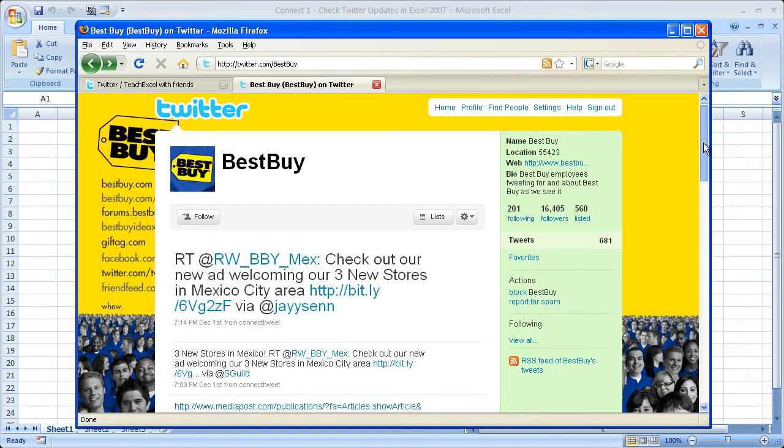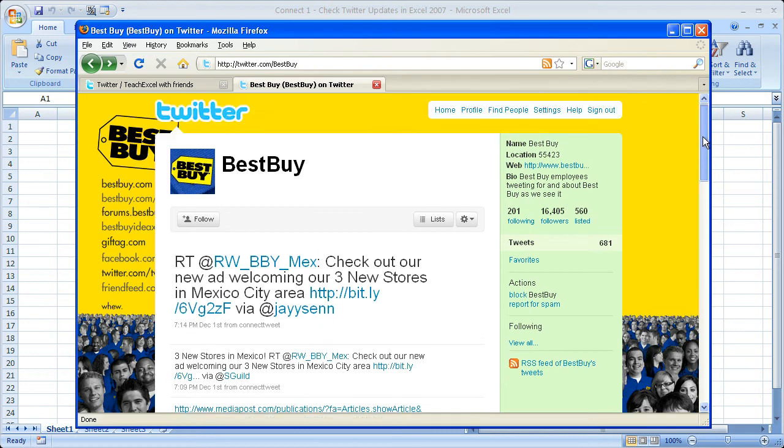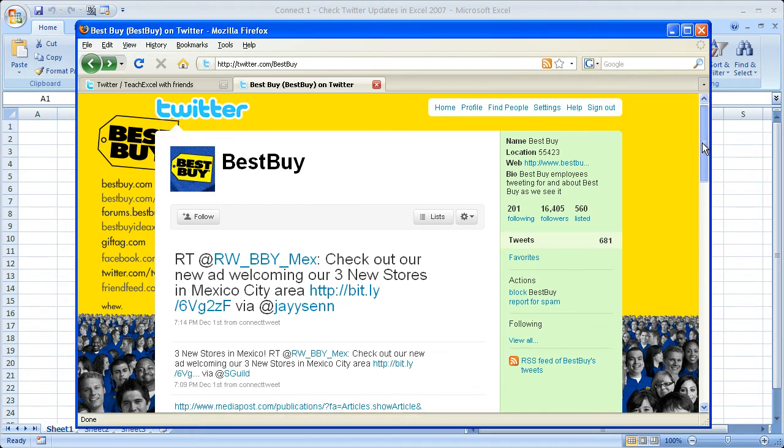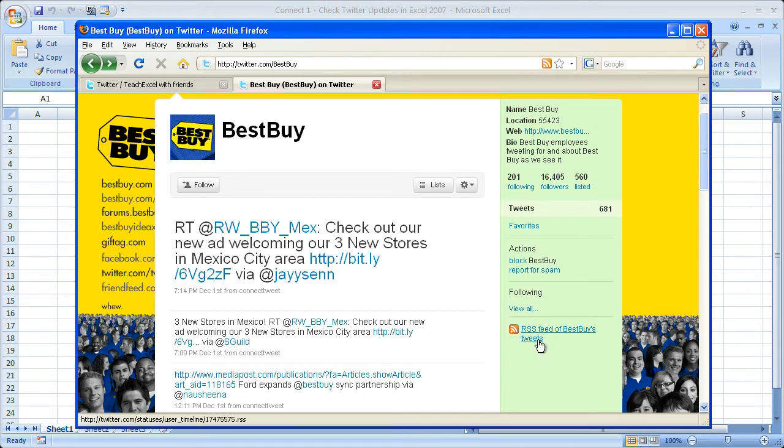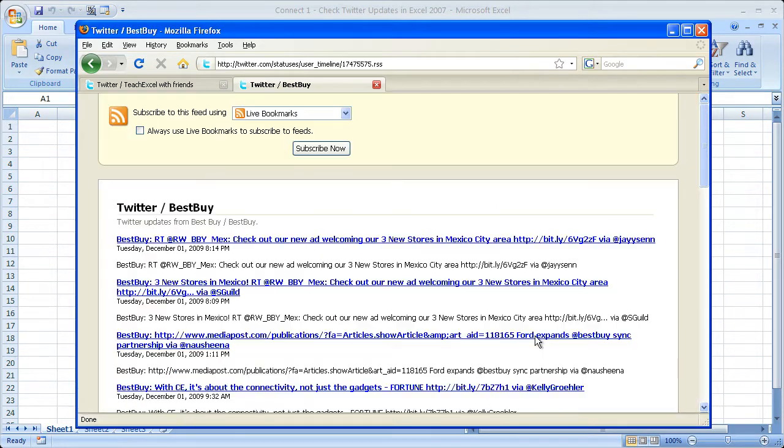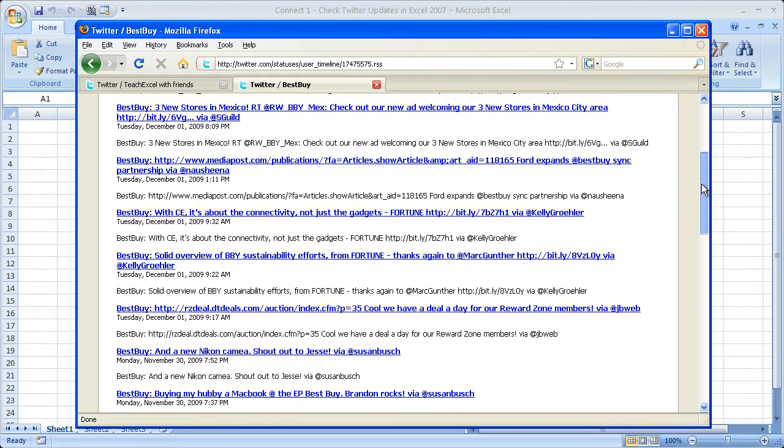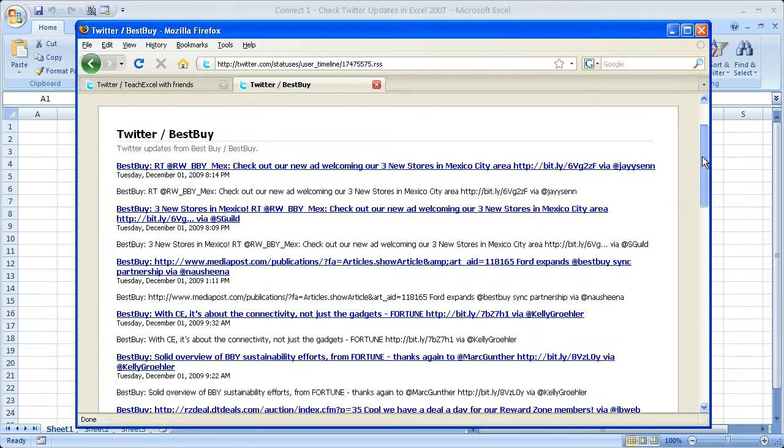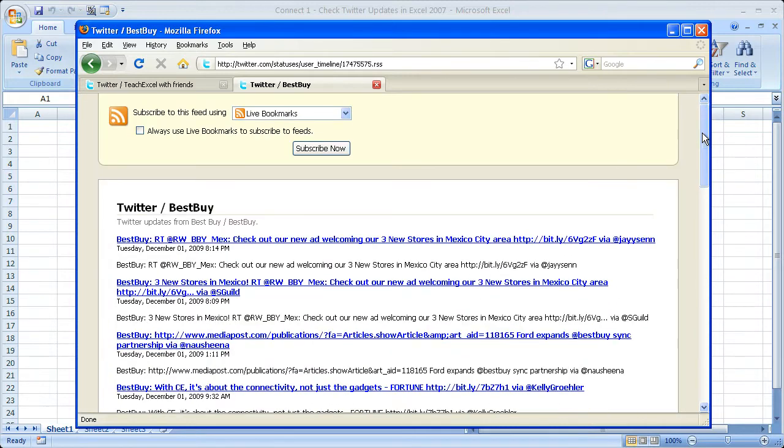What you could do is go to the Best Buy Twitter page, go to RSS feed of Best Buy's tweets, click that, and then you'll get the tweets from Best Buy. You may not understand the point of that right now, but you will in a second.